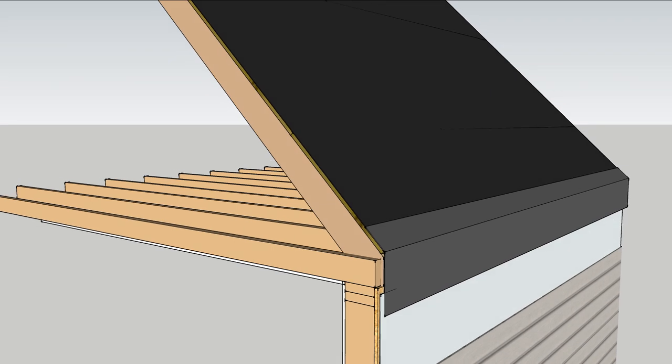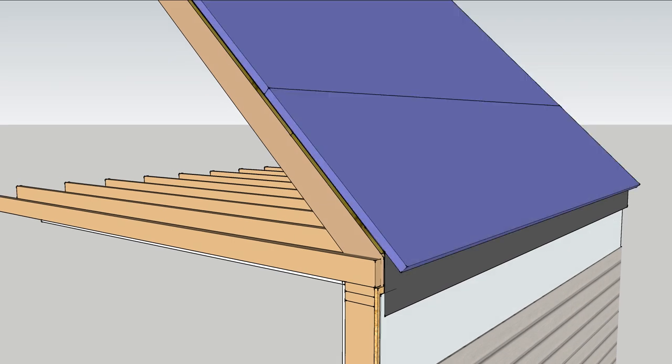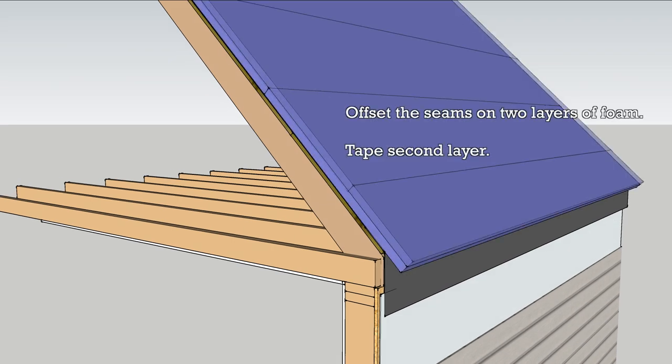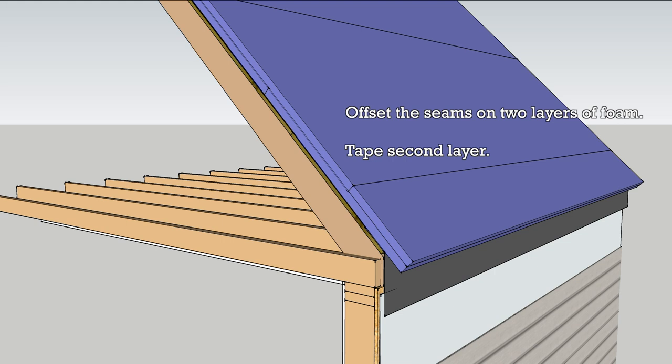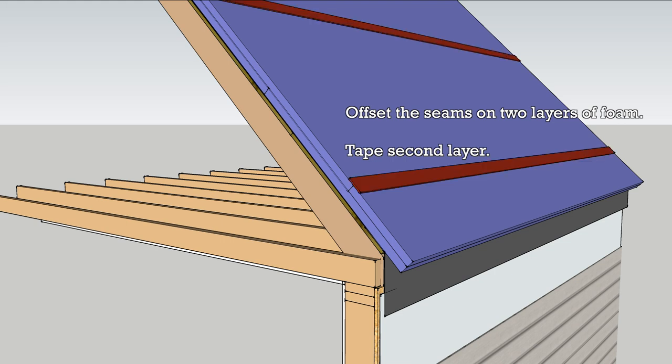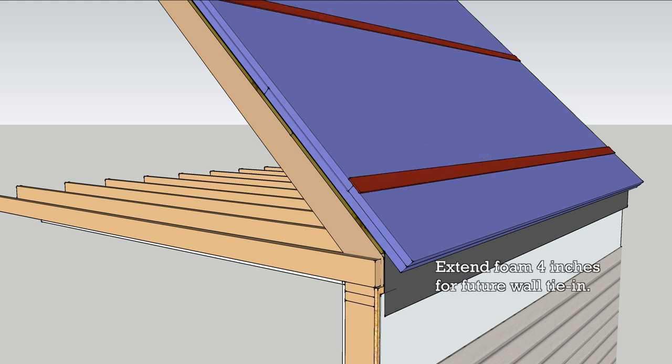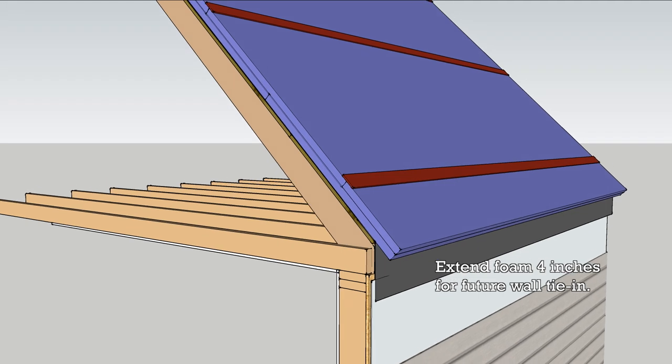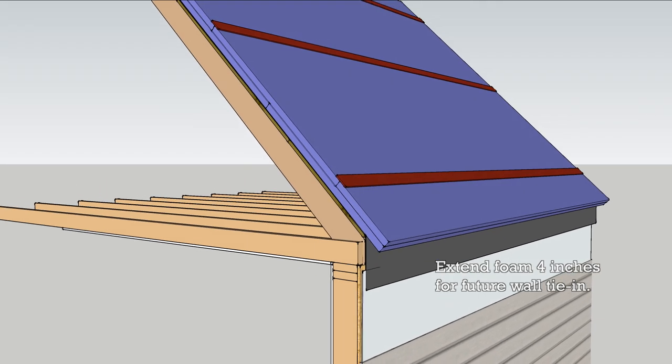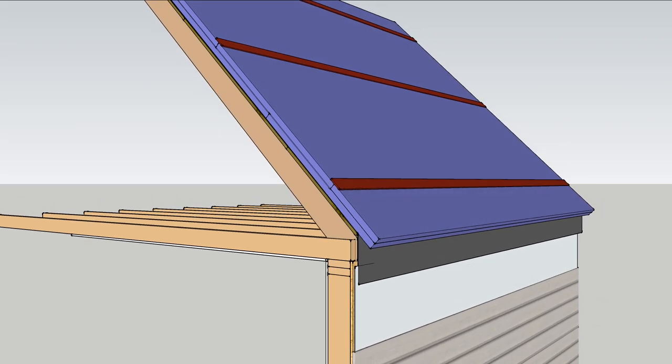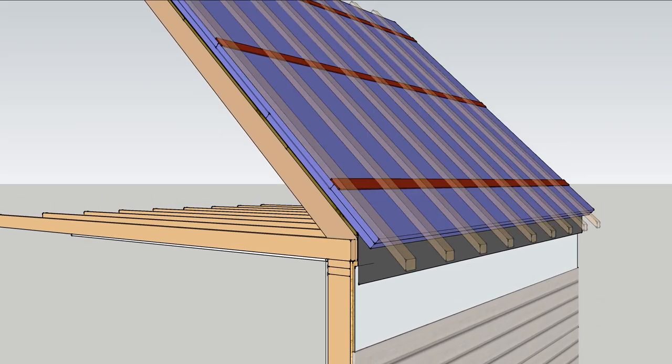Install two layers of rigid foam with the seams offset. Tape the seams on the second layer. Extend the foam beyond the wall about 4 or 5 inches to make it easier to weave into exterior wall foam later.